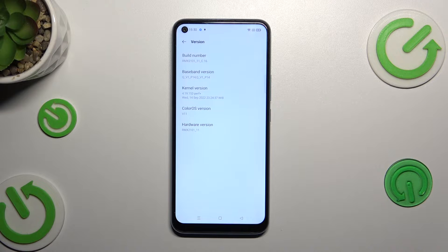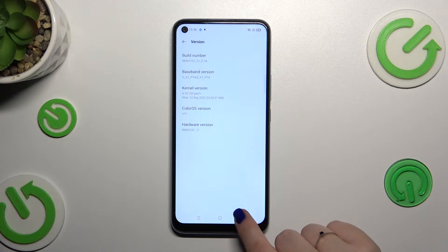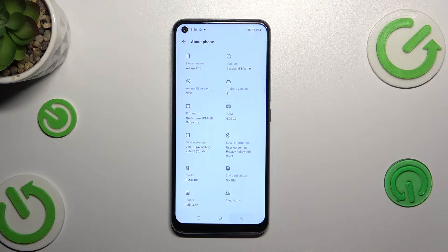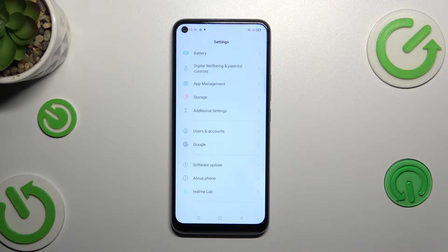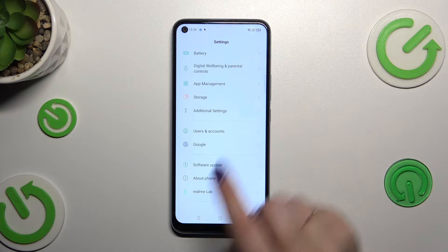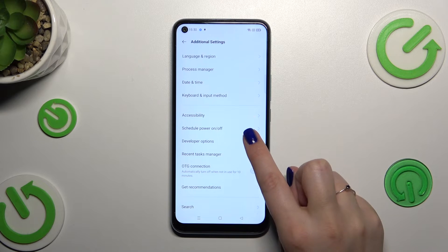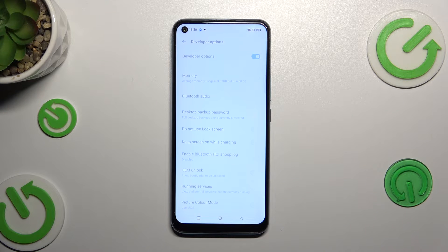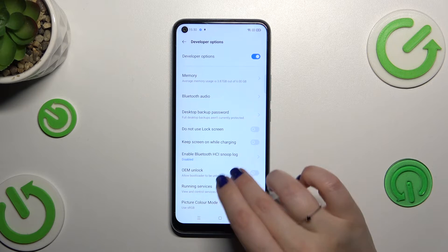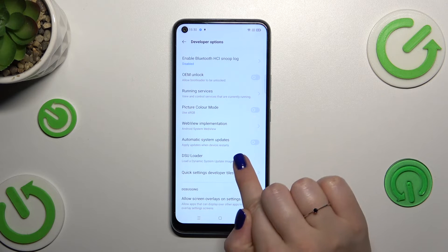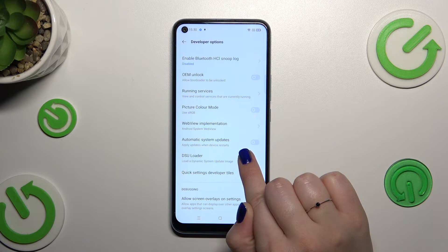If you want to learn more about the developer options, I highly recommend checking our tutorial about it. So after activating developer mode, we have to go back to the general settings and enter 'Additional Settings'. Now let's enter the developer options, which should be in the second section, and scroll down a little bit to find 'Automatic System Updates'.